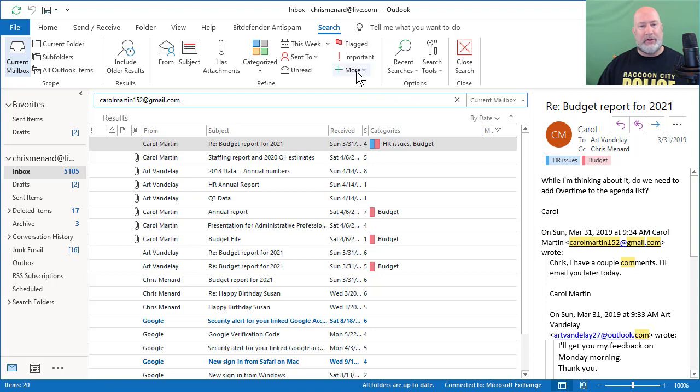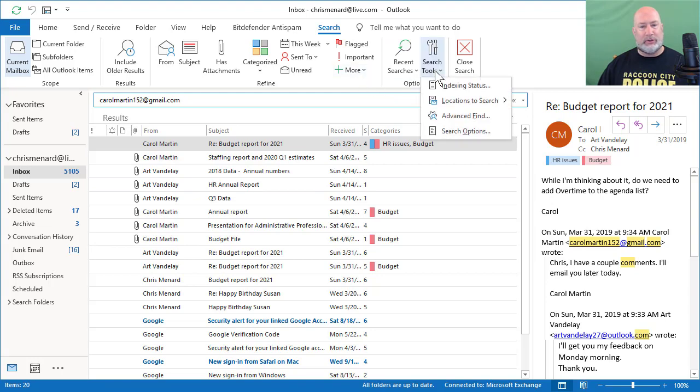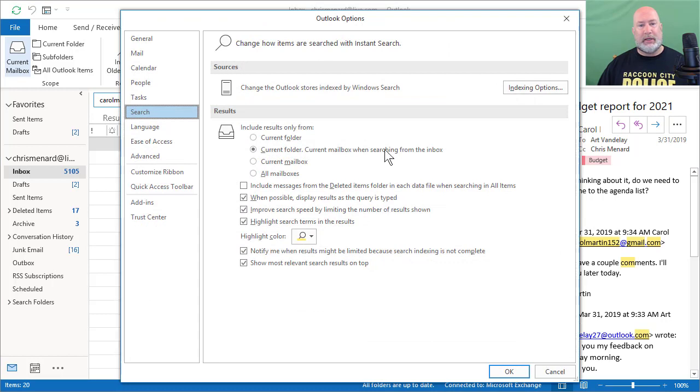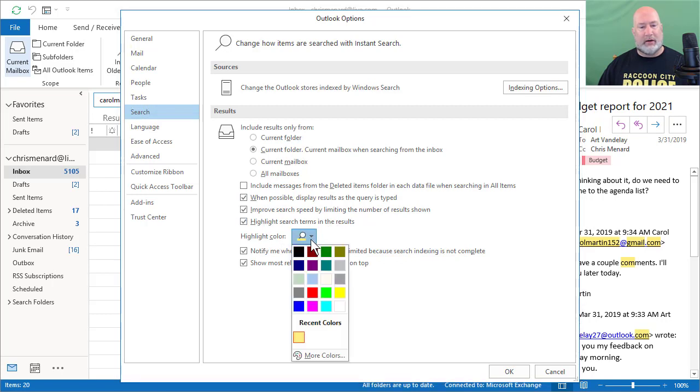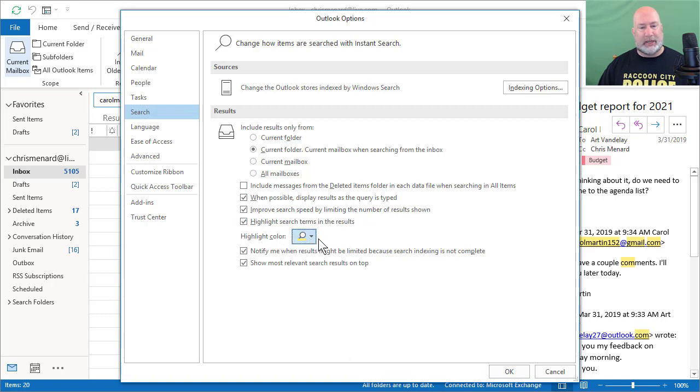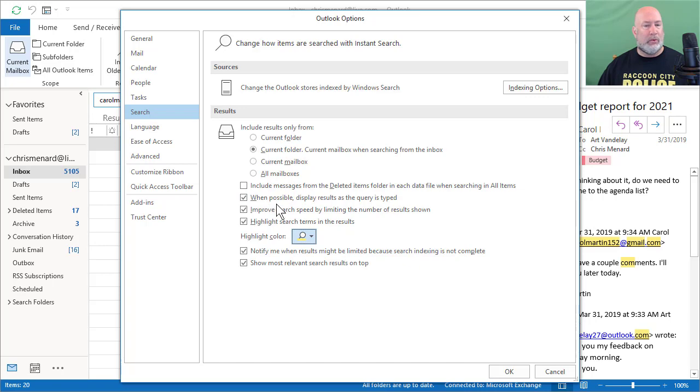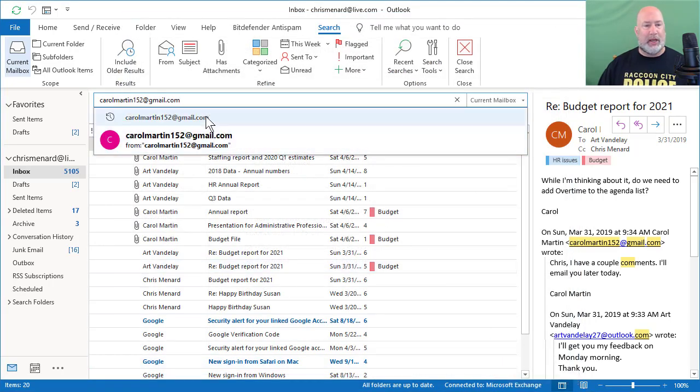If you go to search tools, search options, it will show you search, highlight search terms in the following color, and you can actually change that color. Also, when possible, it is going to display results as the query is typed. Let me show you what that means. When I hit OK,